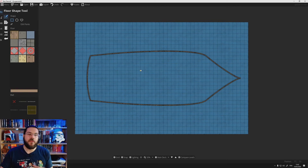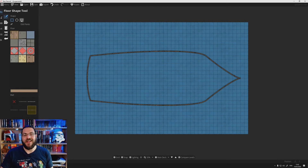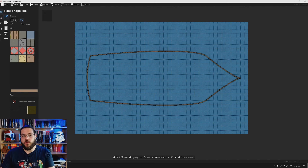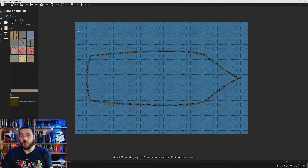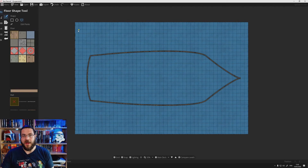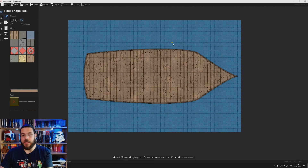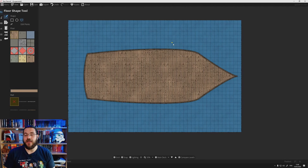So we've got the outline of the shape. The next step is to add the floor. To do this we go over to the floor shape tool, select the polygon tool, choose 'no wall' as our option, and then follow the exact same process — tracing around the shape we've just made to fill in the floor of the main deck, which gives us our deck.